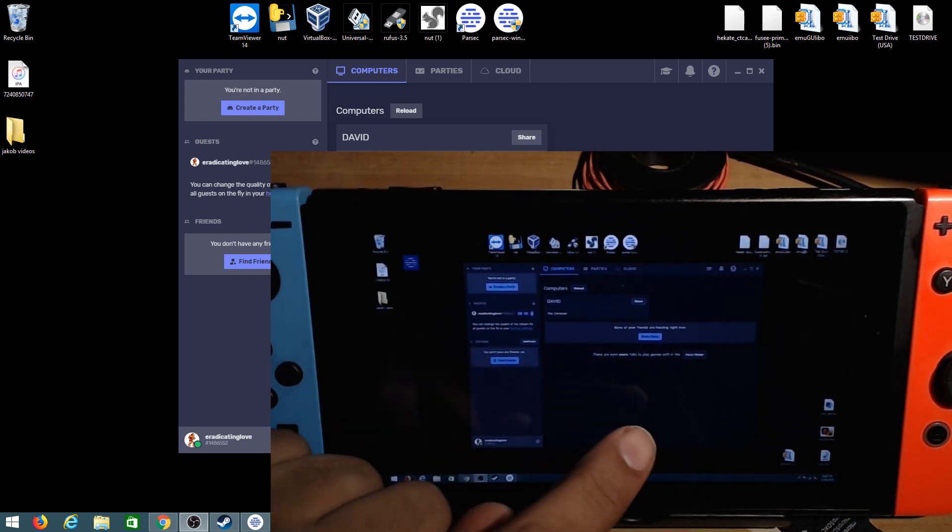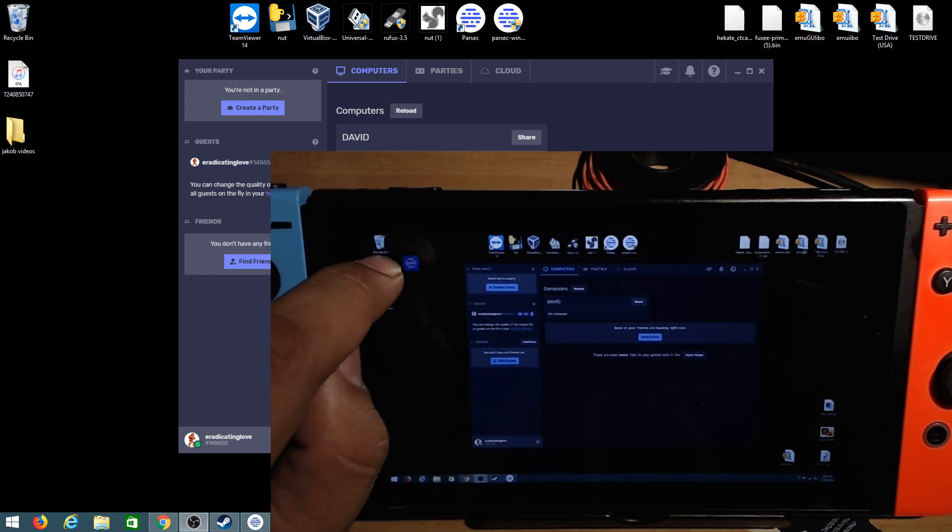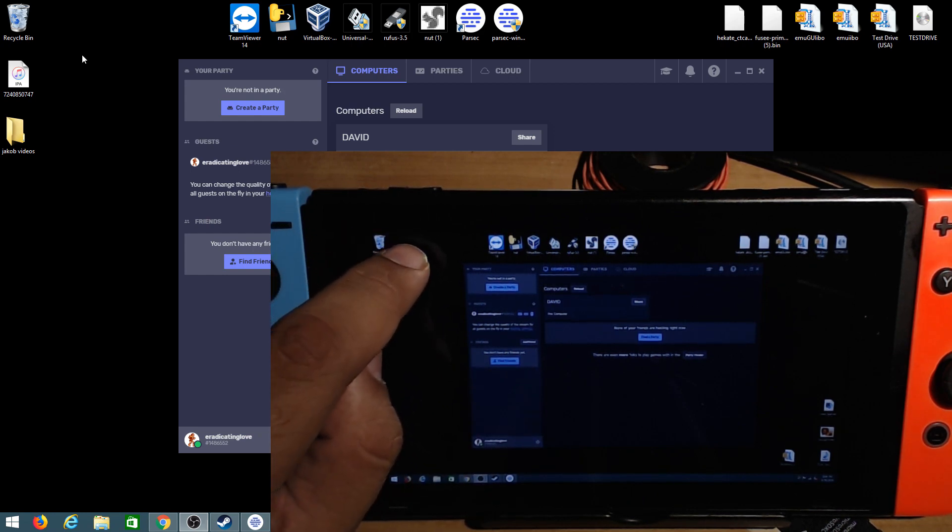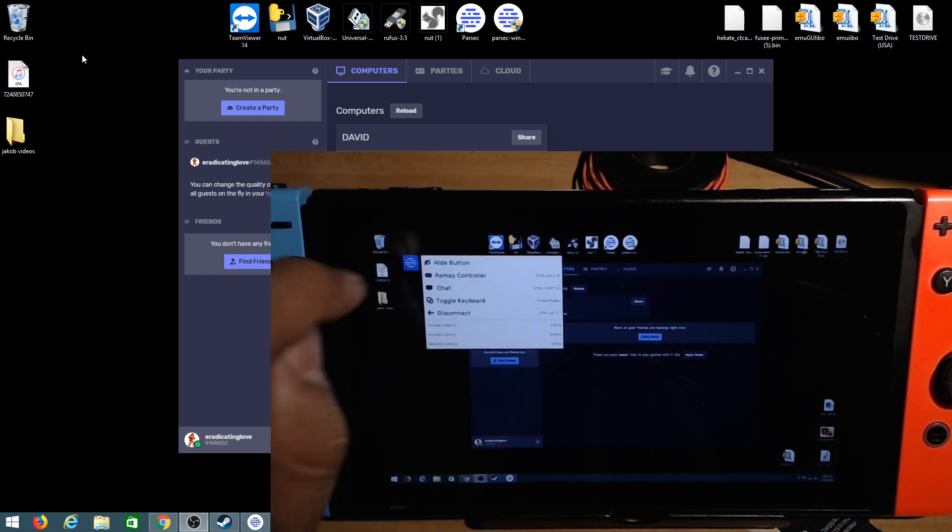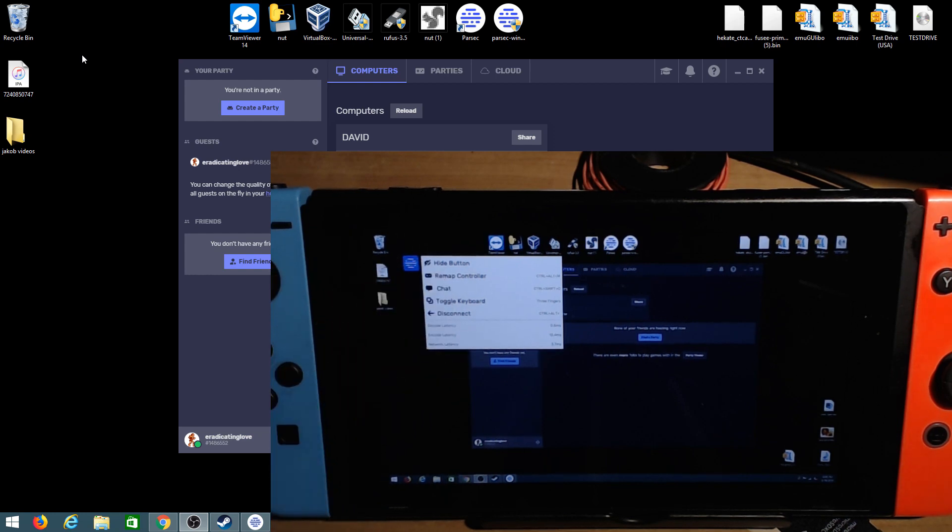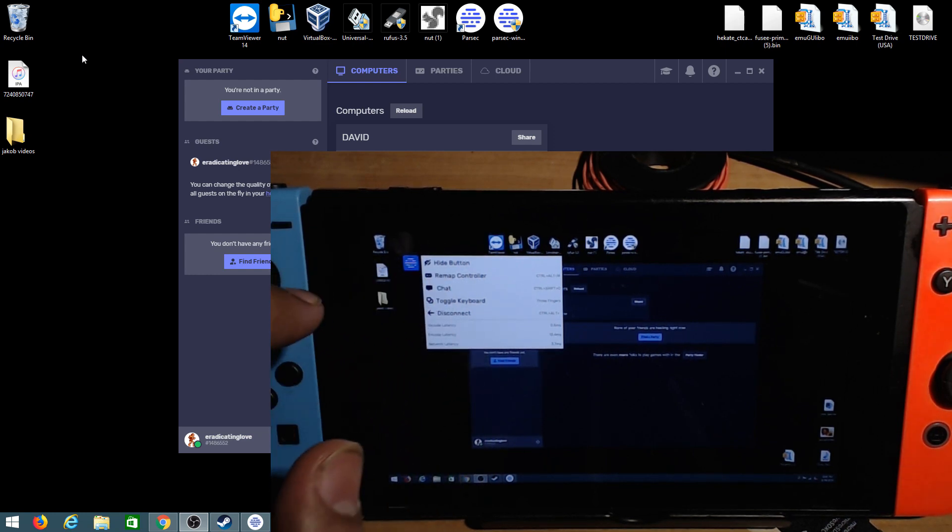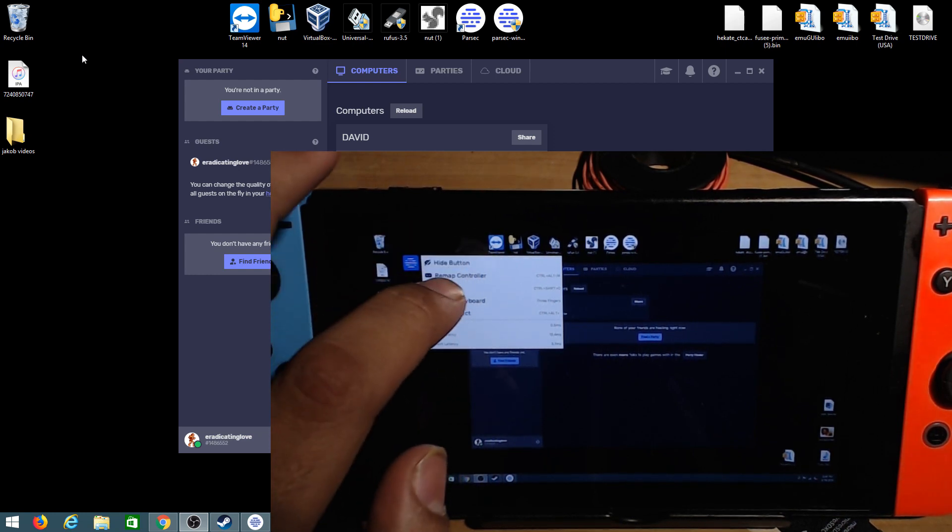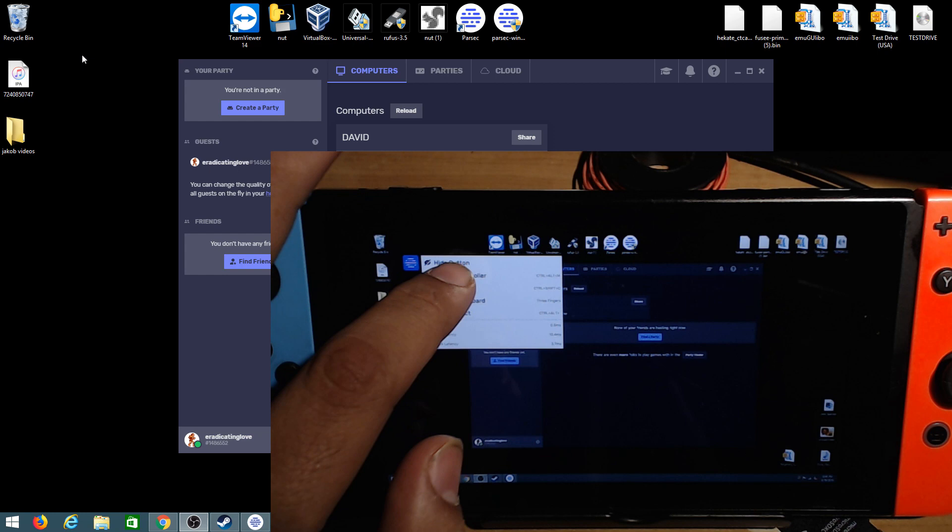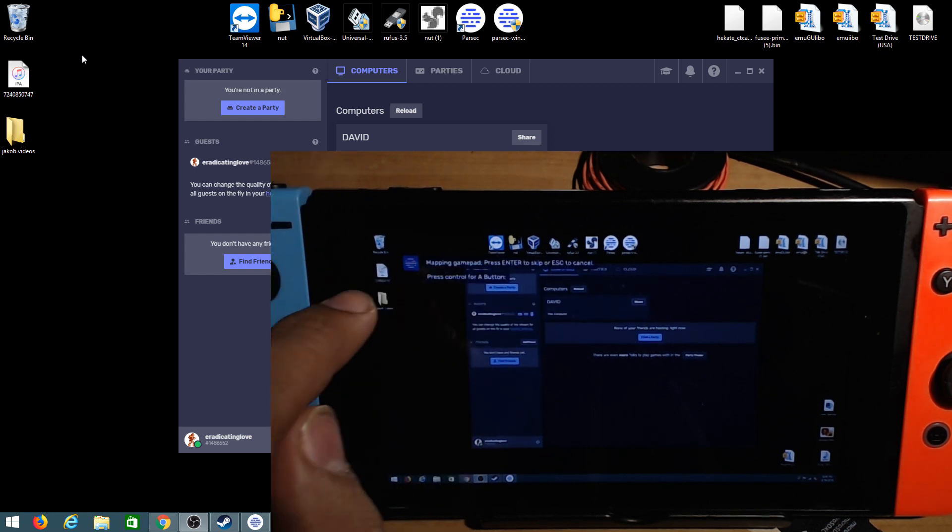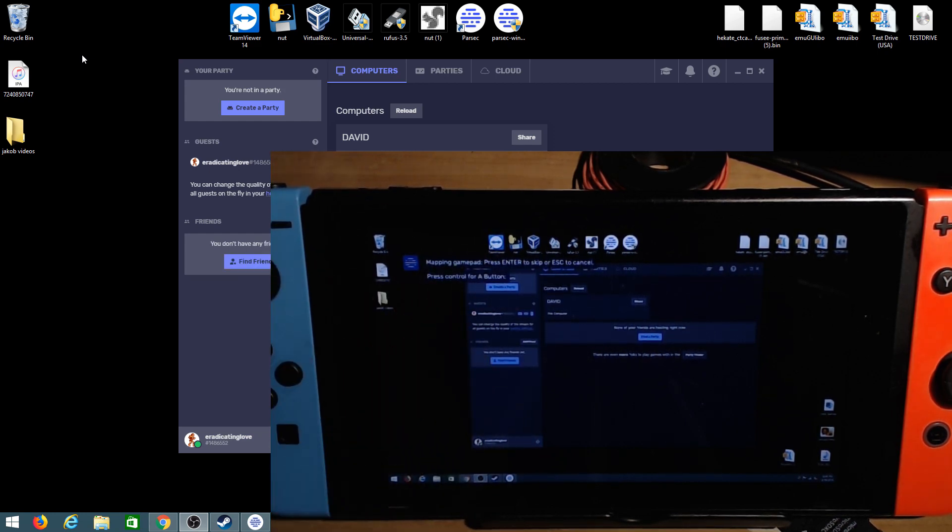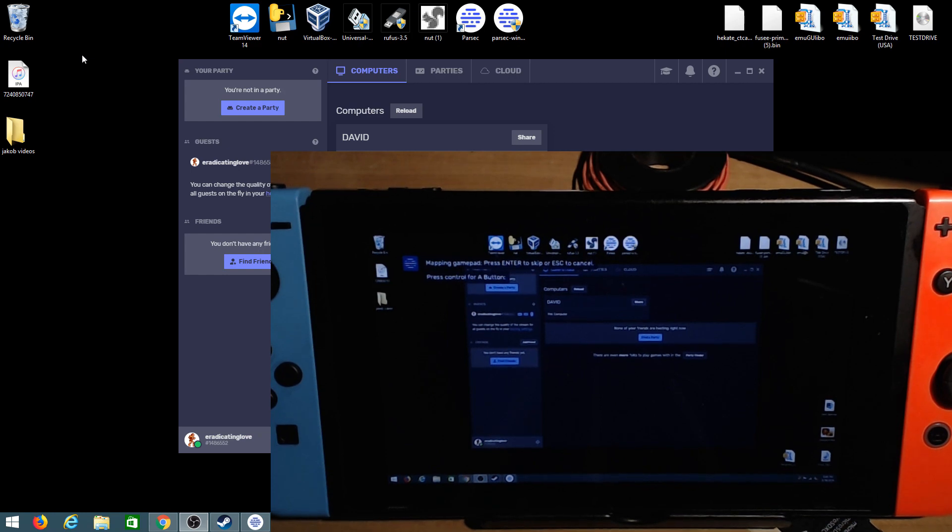But also the first thing we're going to want to do is go right here to this little blue icon and push on it just one time and it should open this drop-down menu and you should be able to see remap controller. So we're going to want to do is remap controller. Under it it says press control for a button.